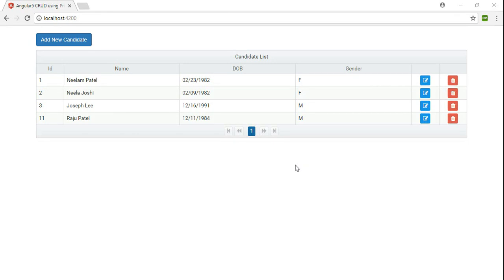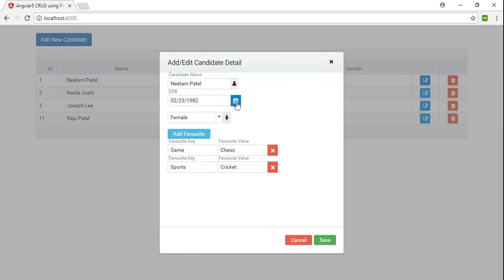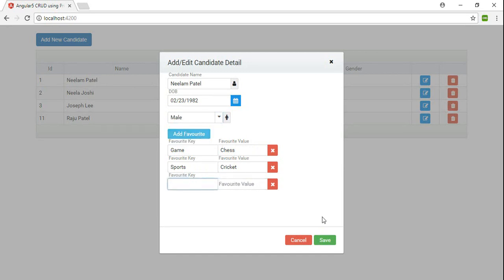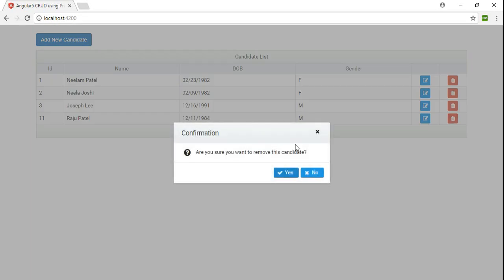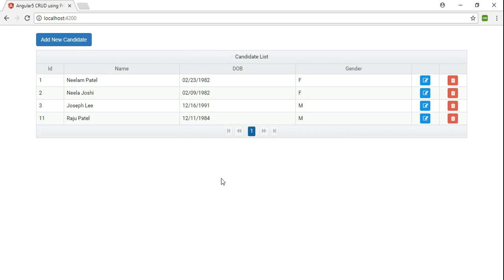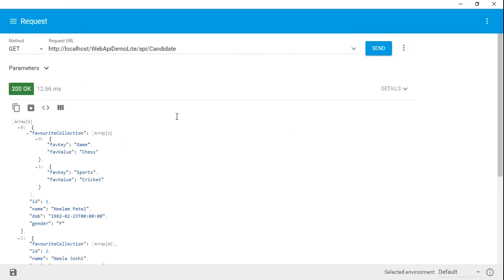We are going to create an Angular 5 card application using PrimeNG controls. In this application we cover the PrimeNG data table control, dialog box control, calendar control, drop-down control, PrimeNG text box control, and also confirm dialog box control. We are going to consume a Web API already created in the local environment and display this data into the PrimeNG data table control.